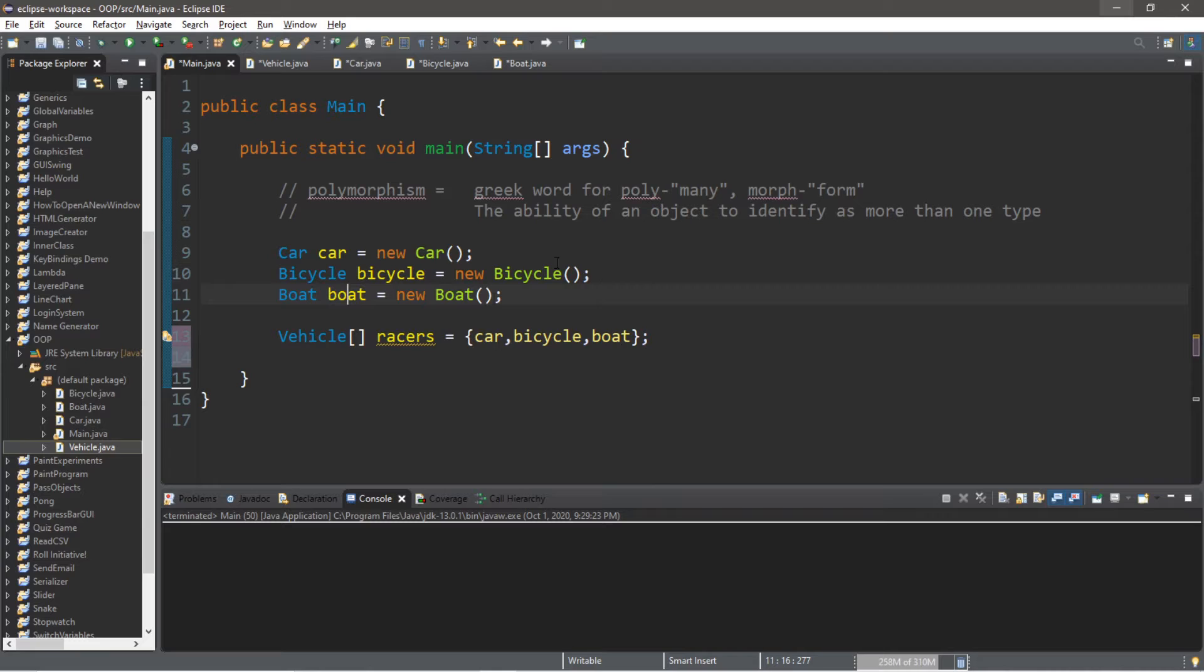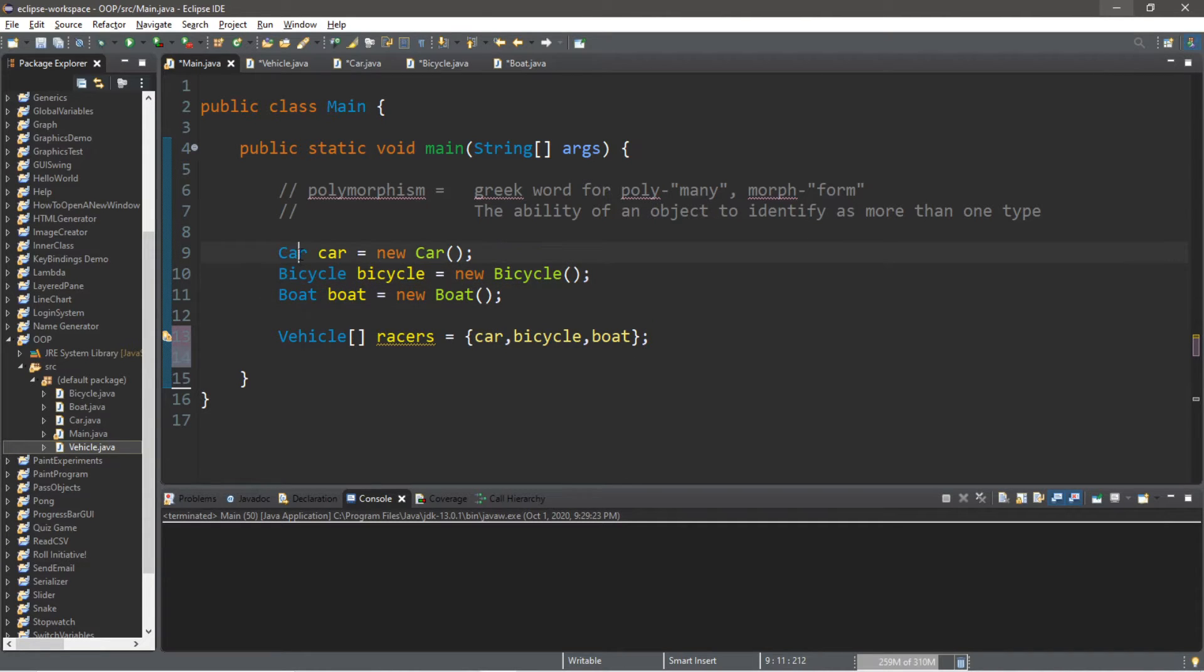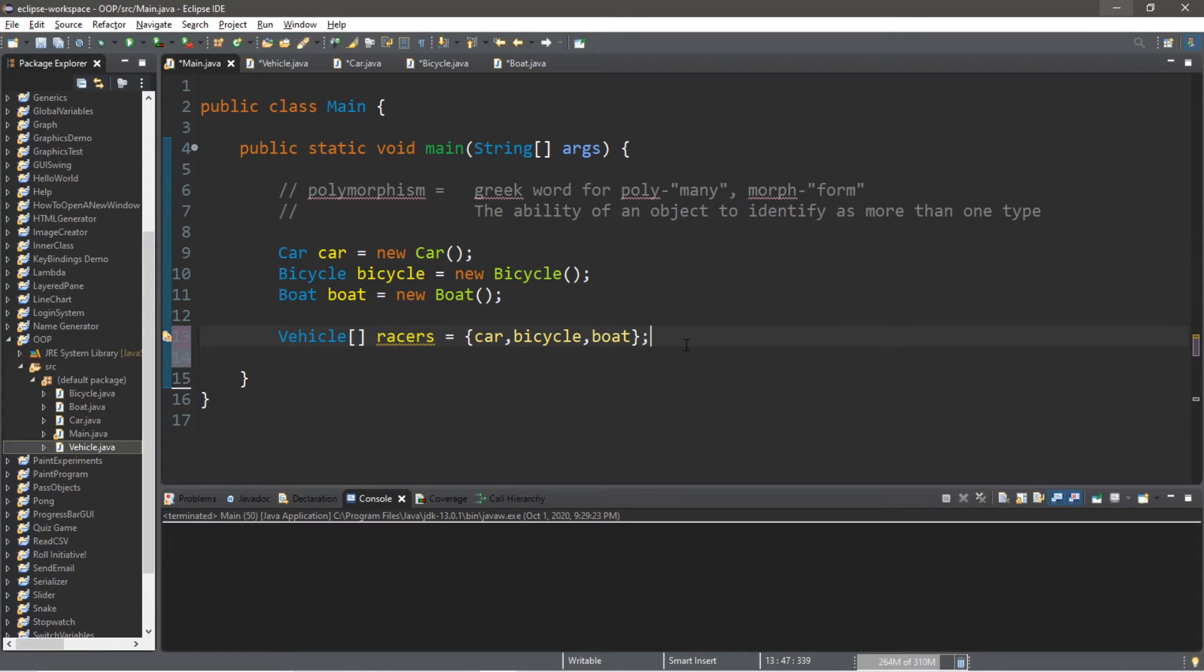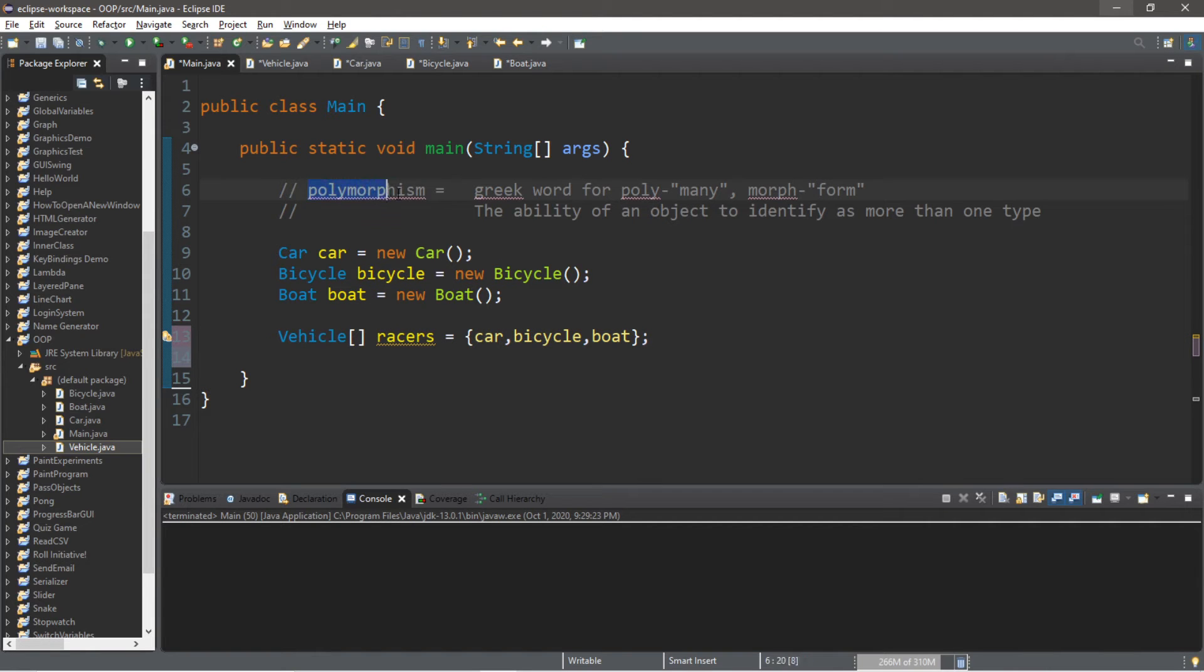So if you're going to store objects within an array, and they're all different object types, you would have to find what they have in common and make an array of that type. So that's how to store different objects within an array using polymorphism.